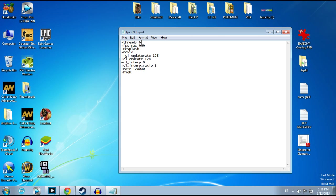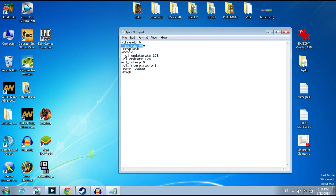So I put here number 6. If you're using dual core processor, you're going to put 2. If you're using quad core, you're going to put 4. And if you're using, I don't know, 8 core processor, you're going to put 8. -fps_max, you're going to put it on 999. That's just increasing your maximum FPS.